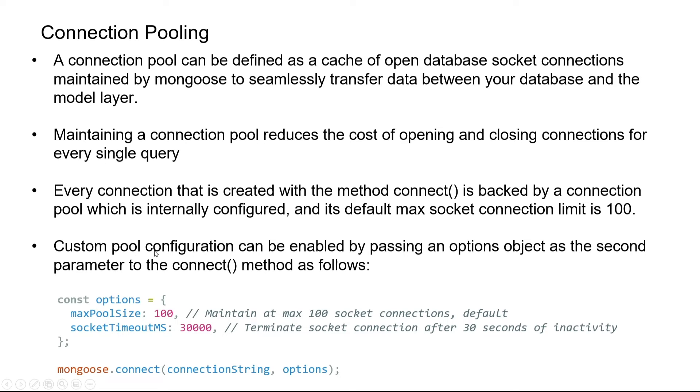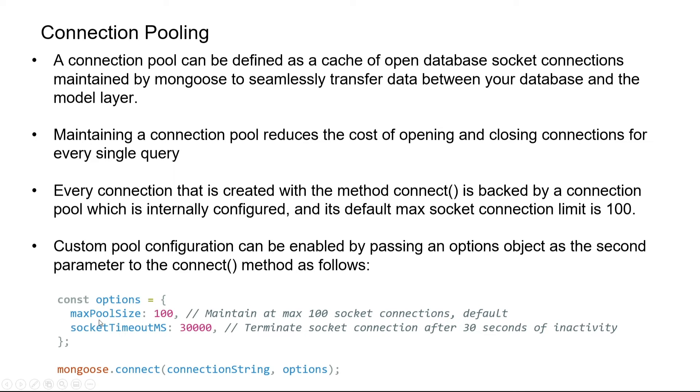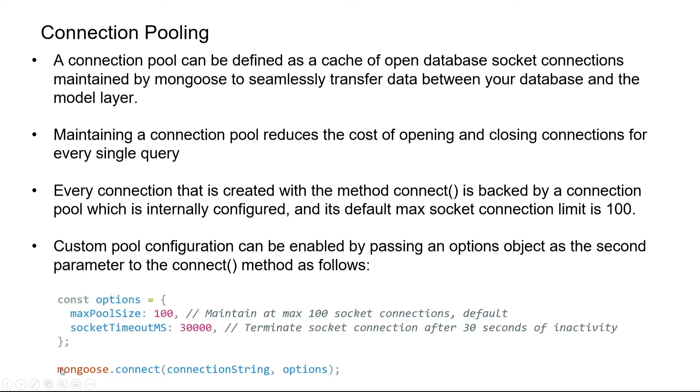Custom pool configuration can be enabled by passing an options object as the second parameter to the connect method. So far we were not passing any options object, but we can choose to pass configurations that define custom pooling behavior. For example, we can change the max pool size which by default is 100. If the database can't handle 100 active connections, we can reduce this to a lower limit like 20 by passing this additional options object.